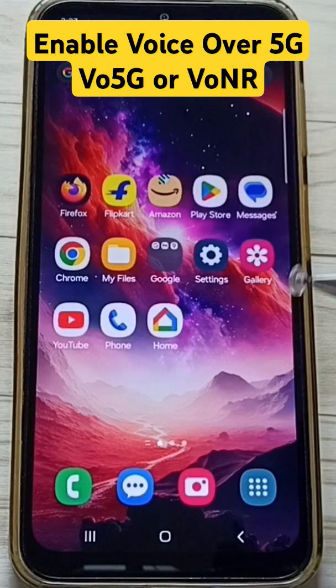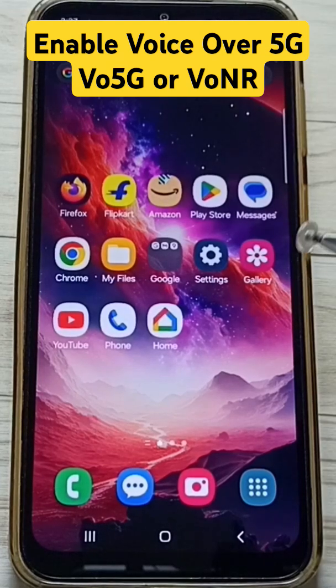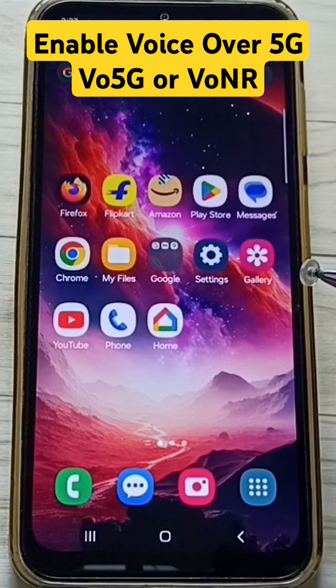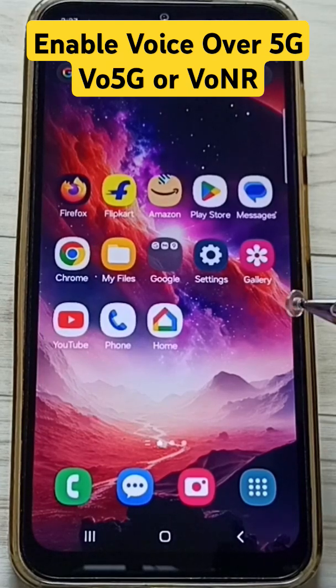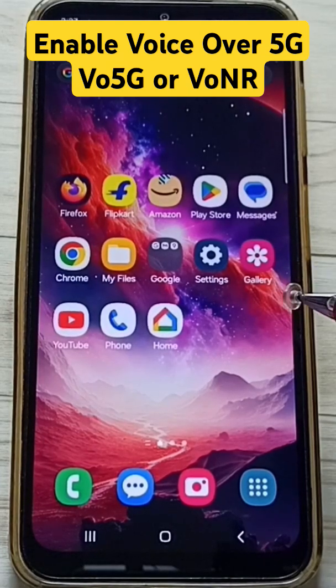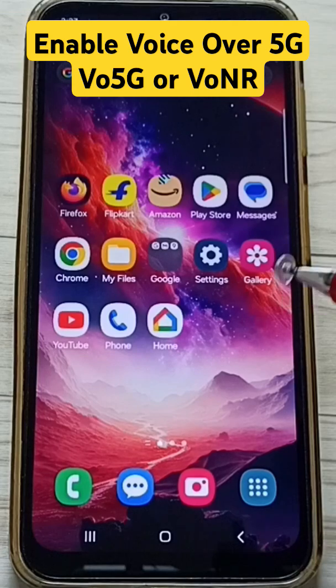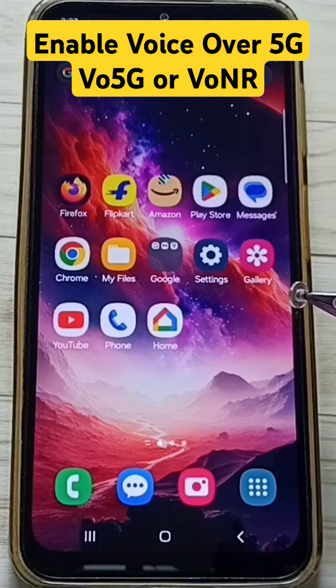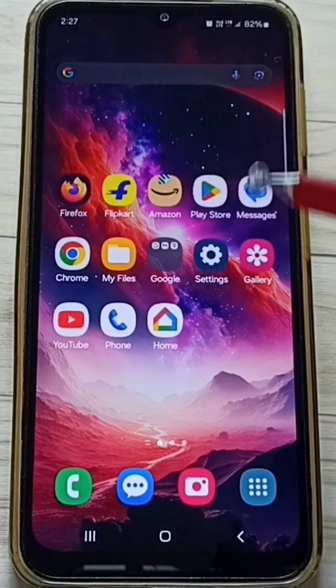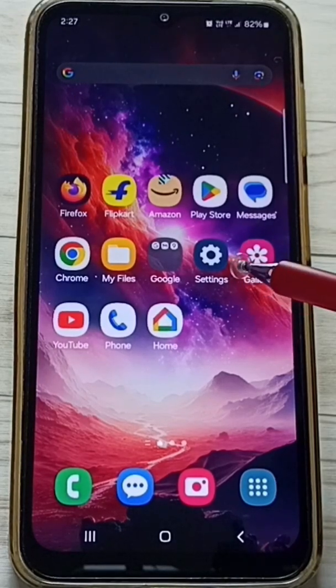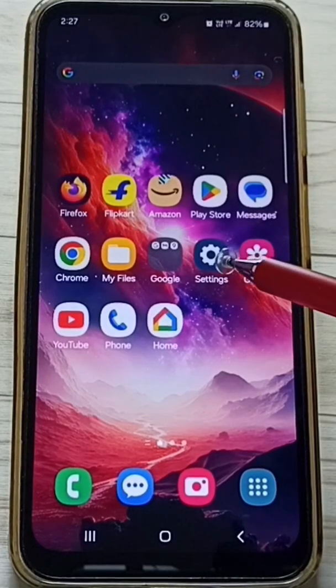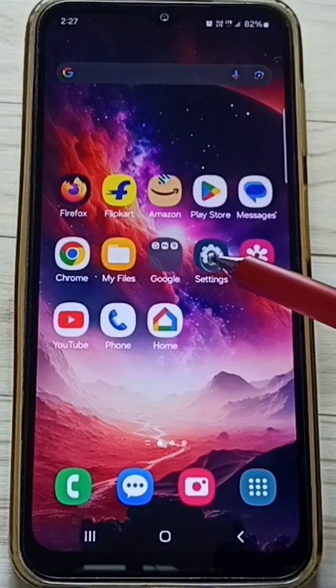Hi friends, this video shows how to enable Voice over 5G or VoNR. Please don't forget to subscribe to this channel, like and share the video. Go to Settings and tap on the Settings app icon.